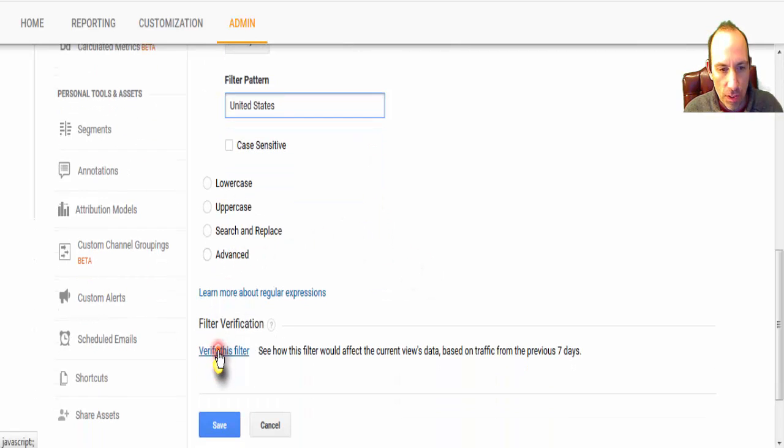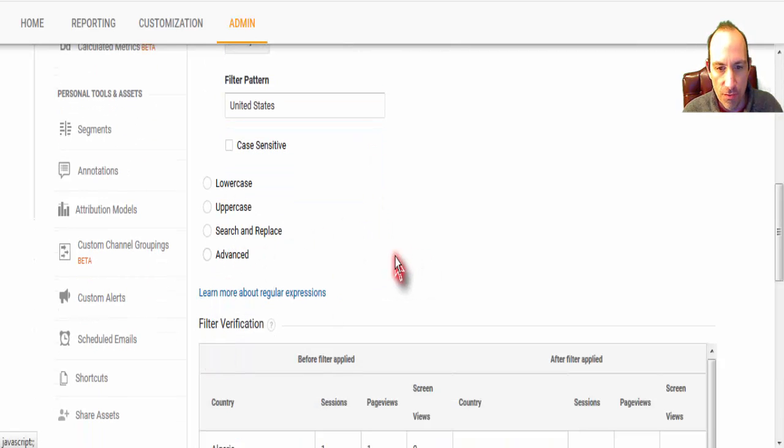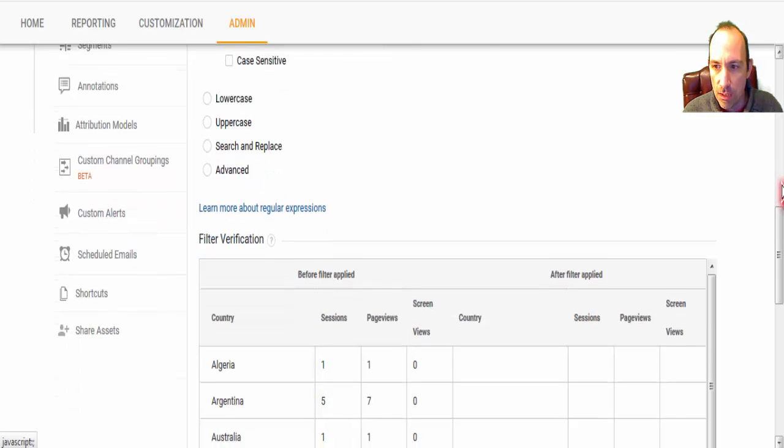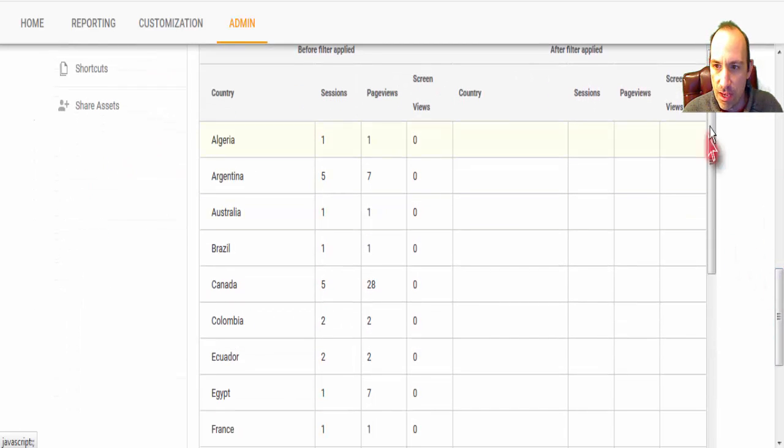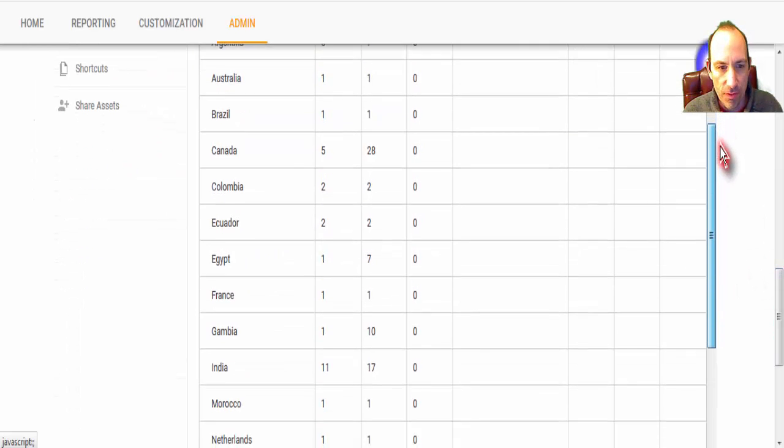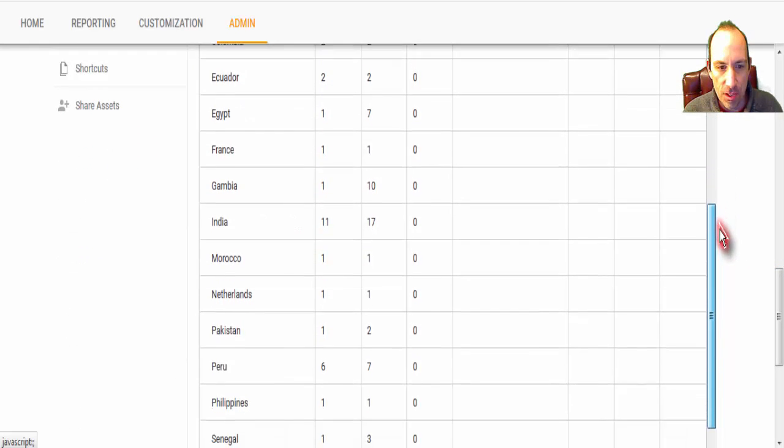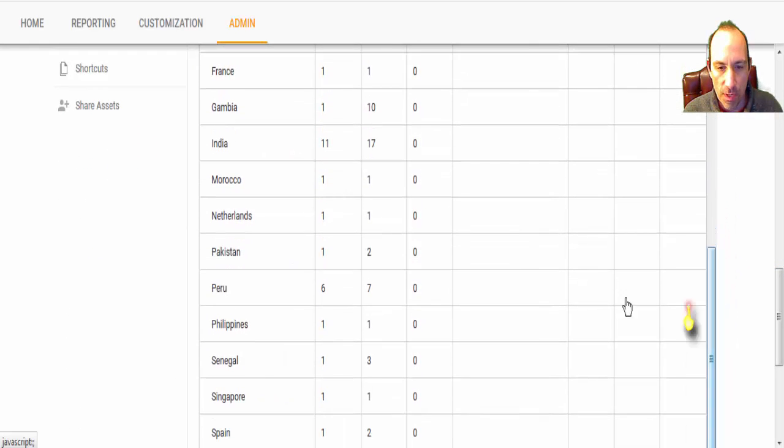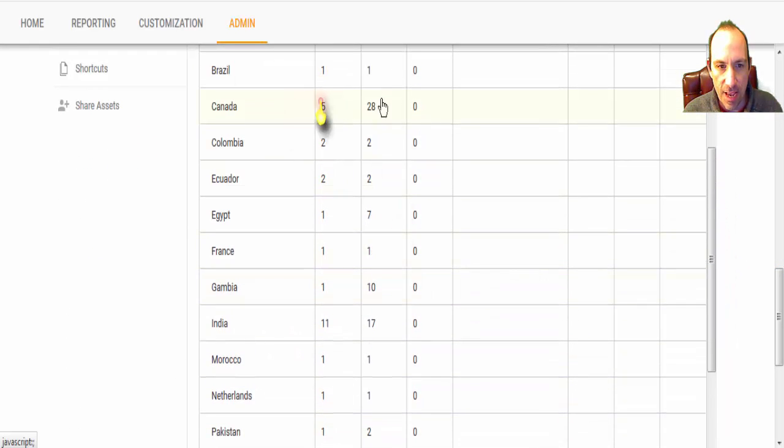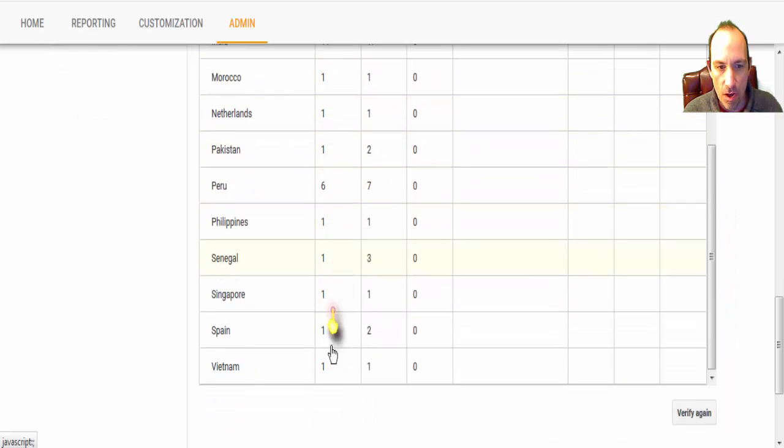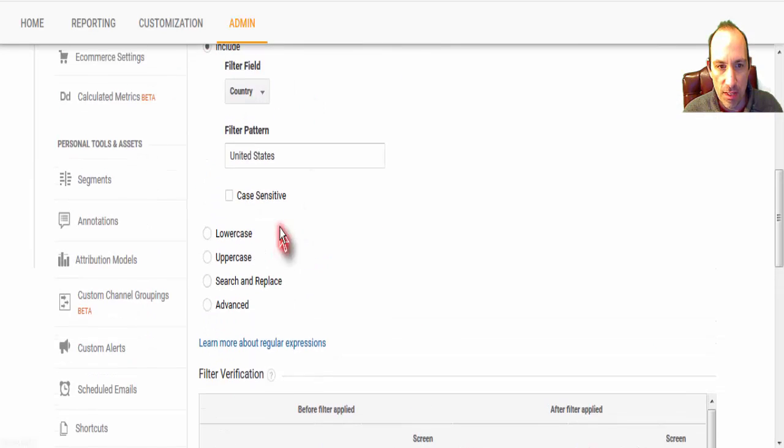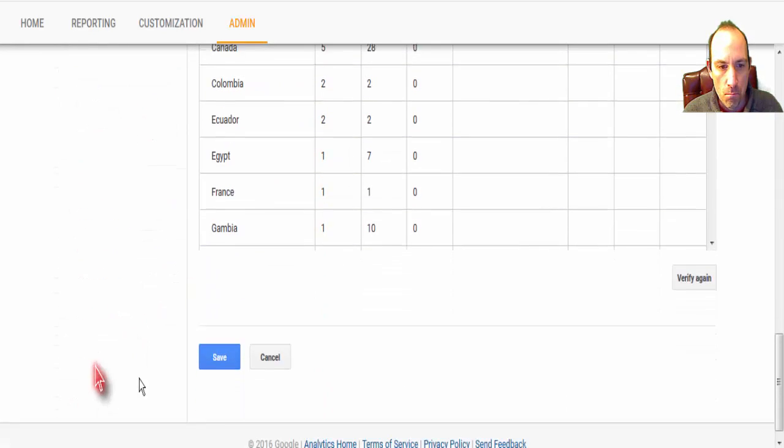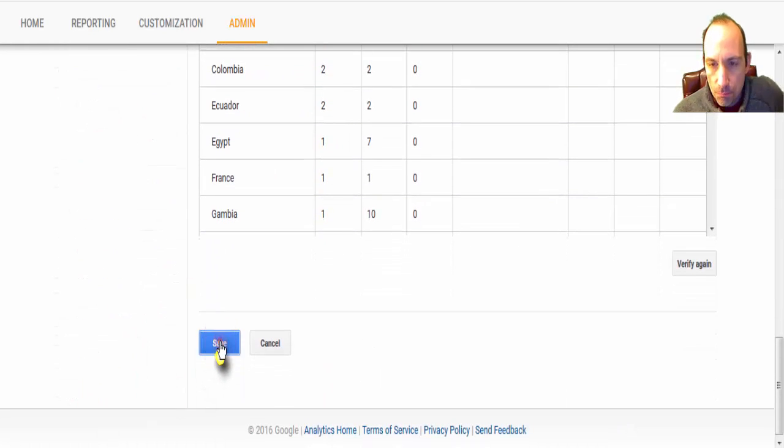And we're going to click Verify this filter again, and you'll see everything that would have been filtered out if this was active. So it's basically taking out every other country except United States. And then you can hit Save.